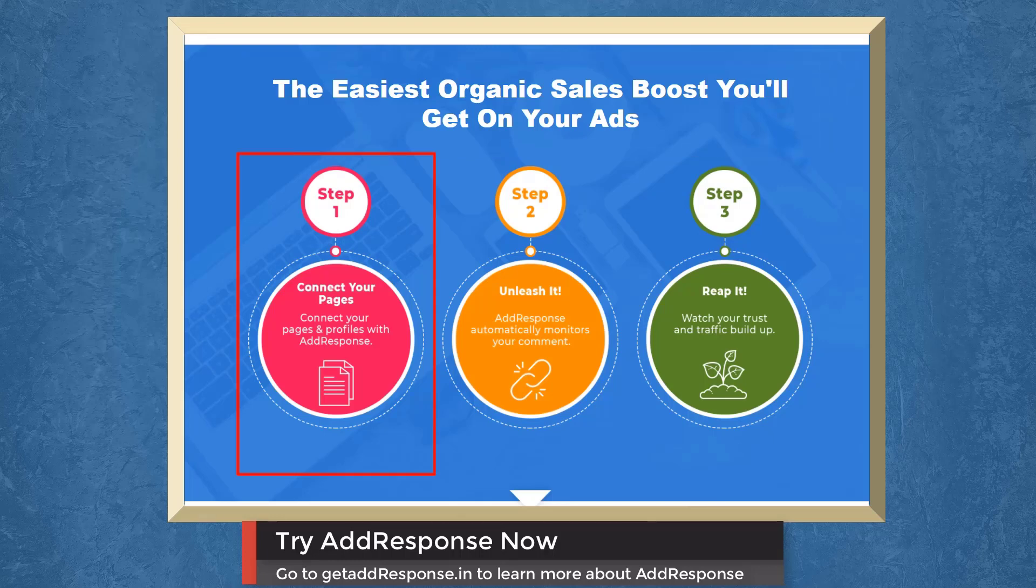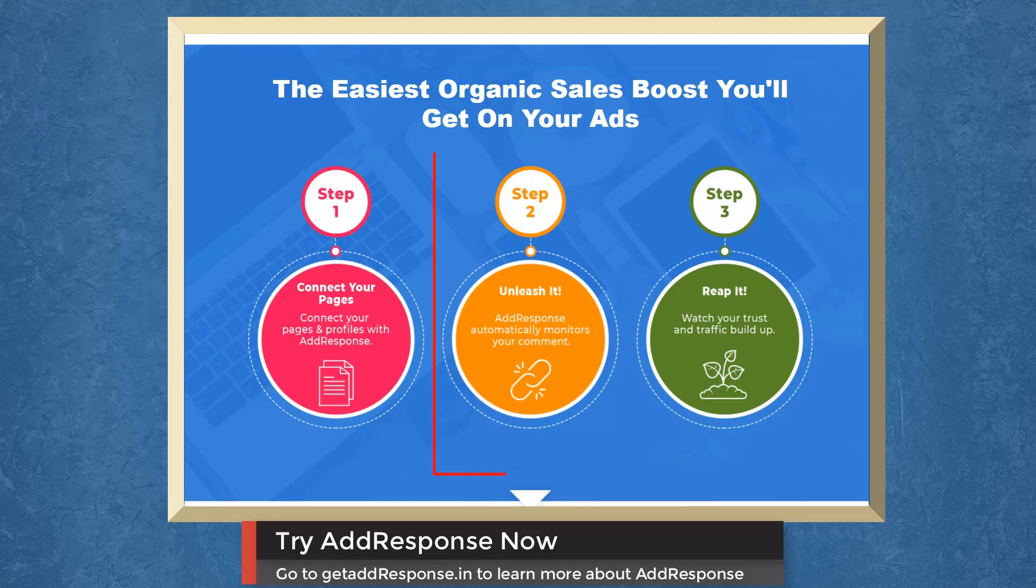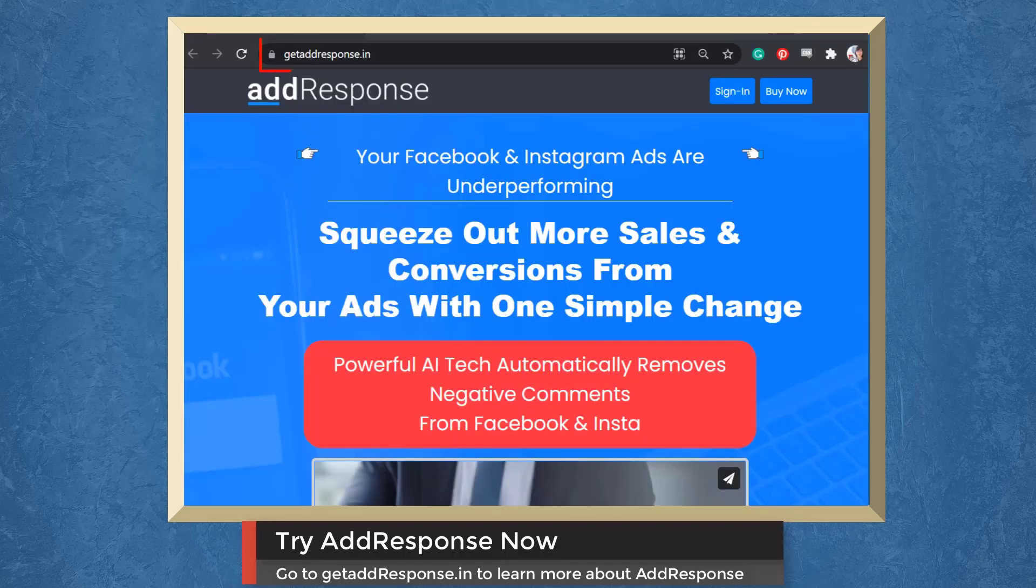Step 1 is to connect to your pages. Step 2 is to unleash it and Ad Response automatically monitors your comment. Then finally reap it as you watch your trust and traffic build up. Try Ad Response now. Go to AdResponse.in.